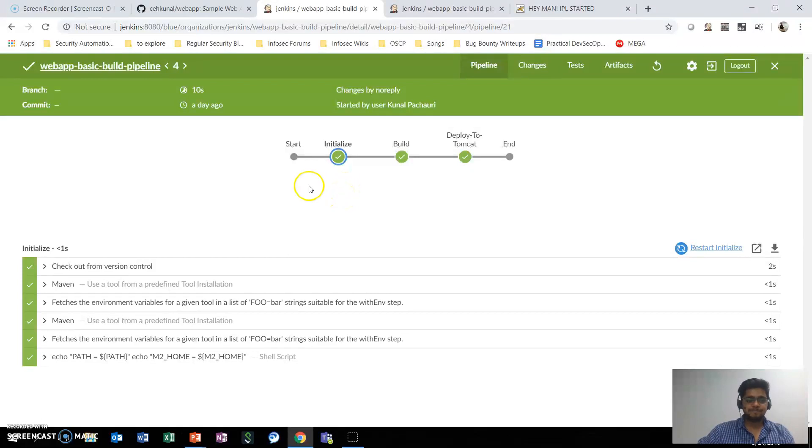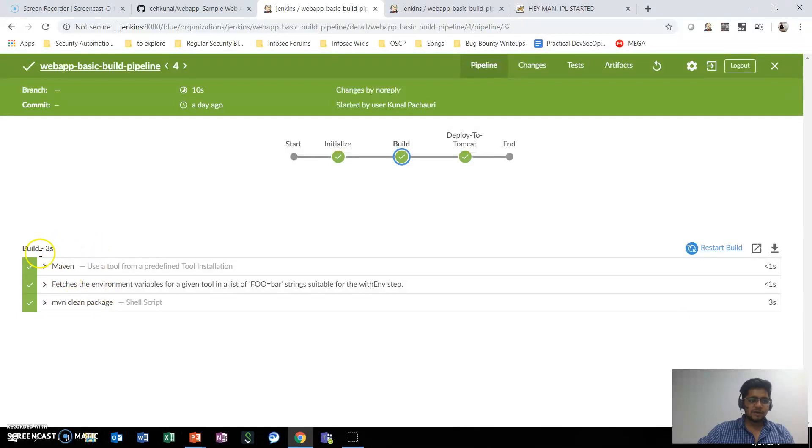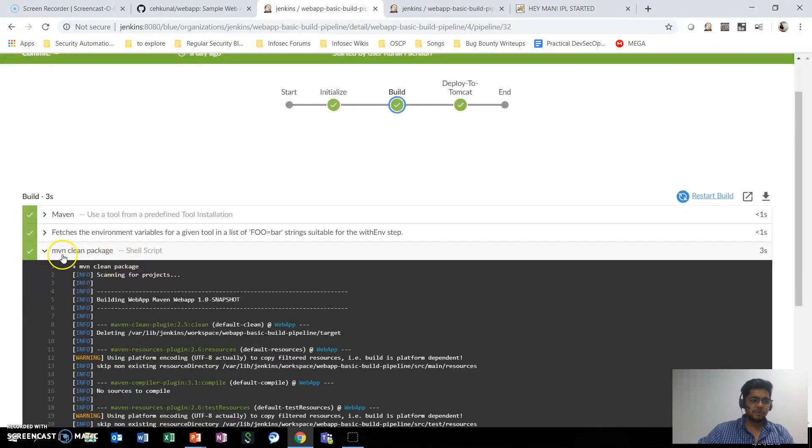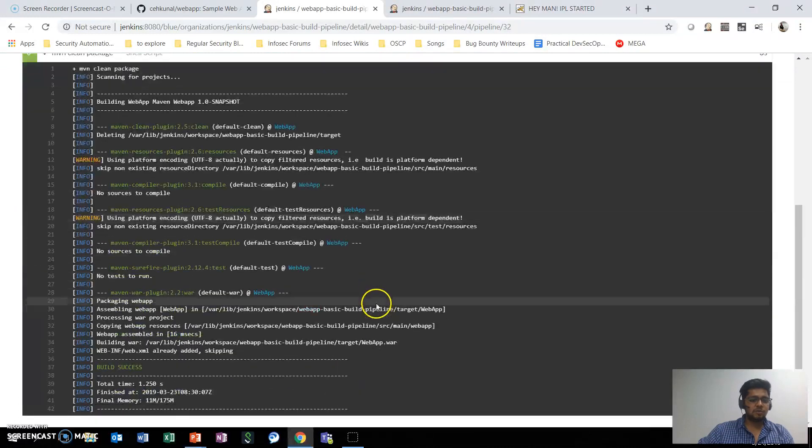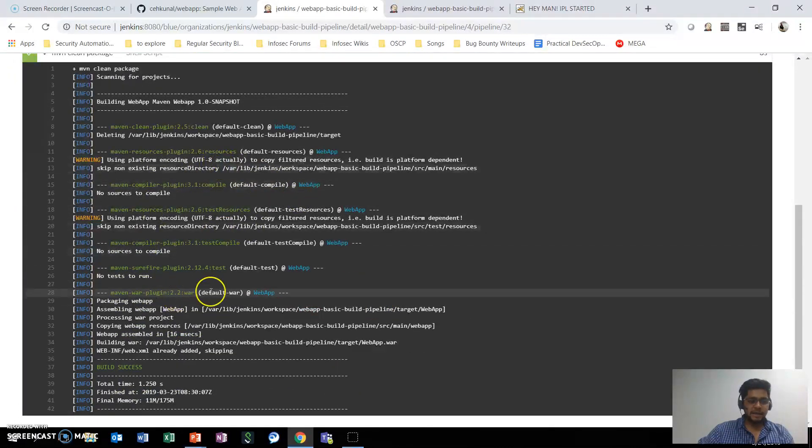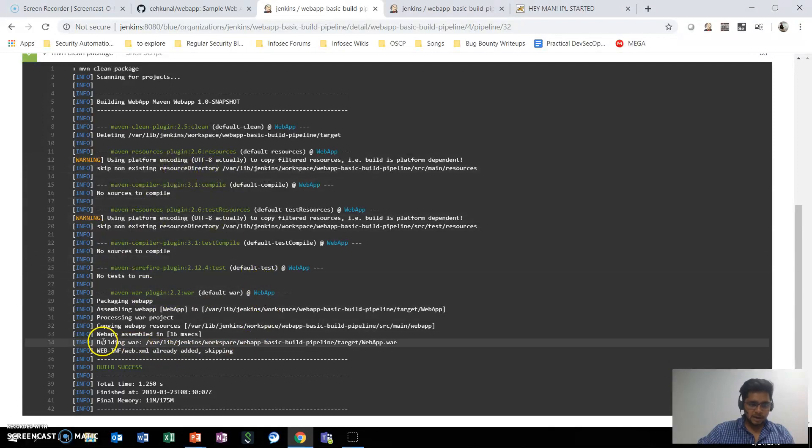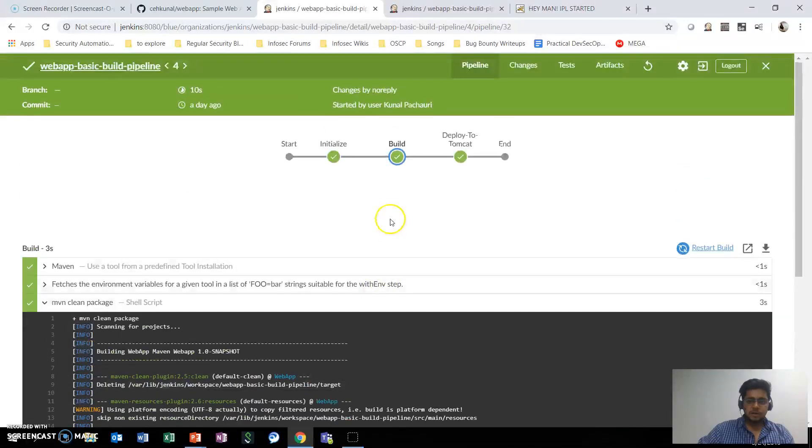The first stage is initialized, the second stage is build where these are all the shell scripts or the different steps that are being run by this particular stage. We have said that hey Maven, please clean and then package this particular project. So Maven goes ahead and takes care of all the dependencies that are required and it has finally built a war file that is stored in this particular place.